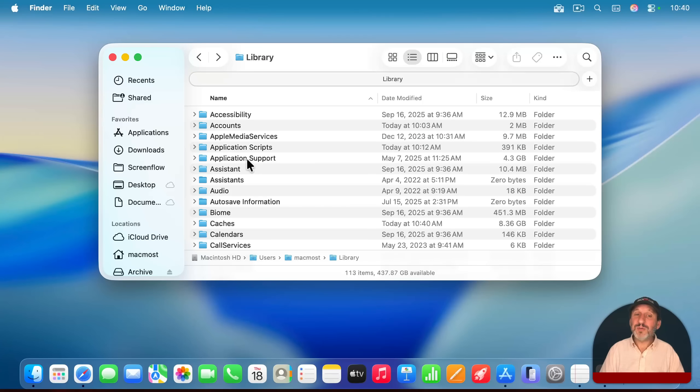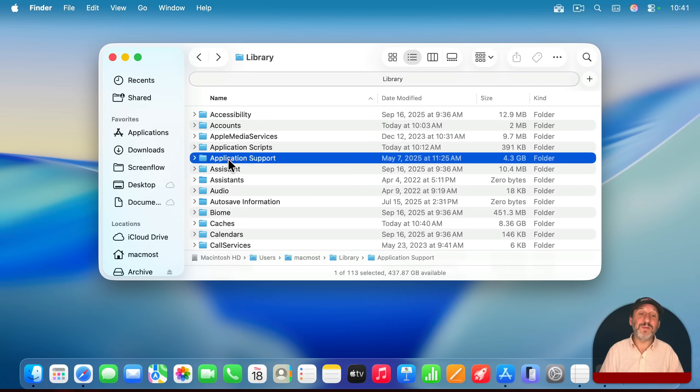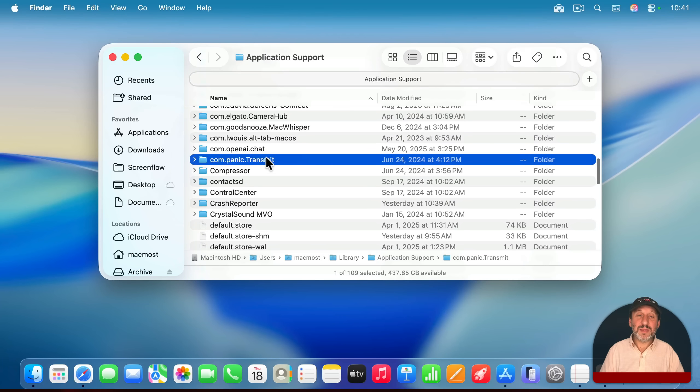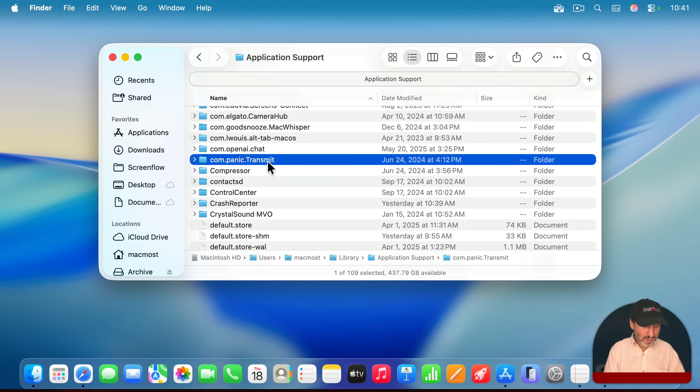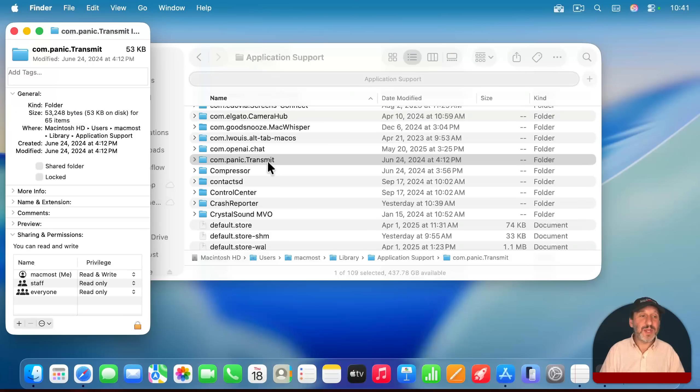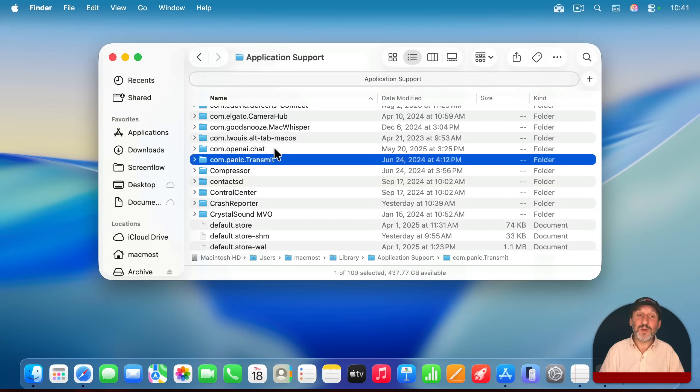You may want to take a look at the size of the folders before you even bother. For instance, if I go into application support here, then I look at an app like this one right here, an FTP app I use, I can do command I for information and see it's just 53k on the disk. So hardly worth worrying about.